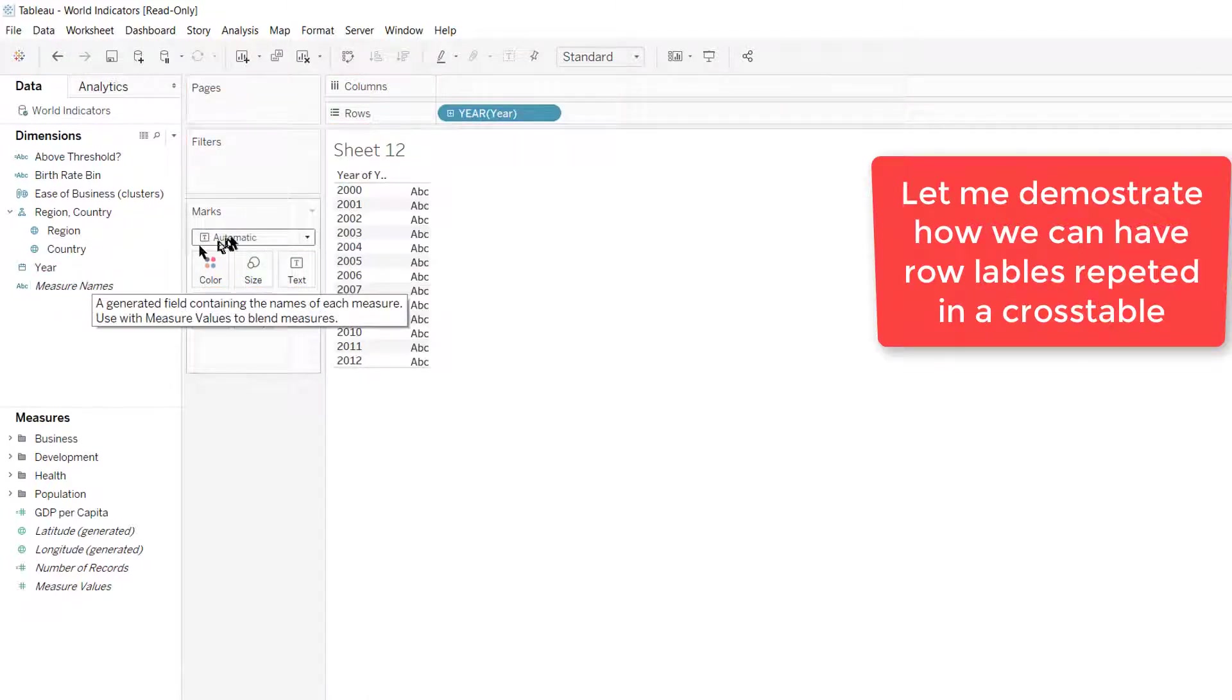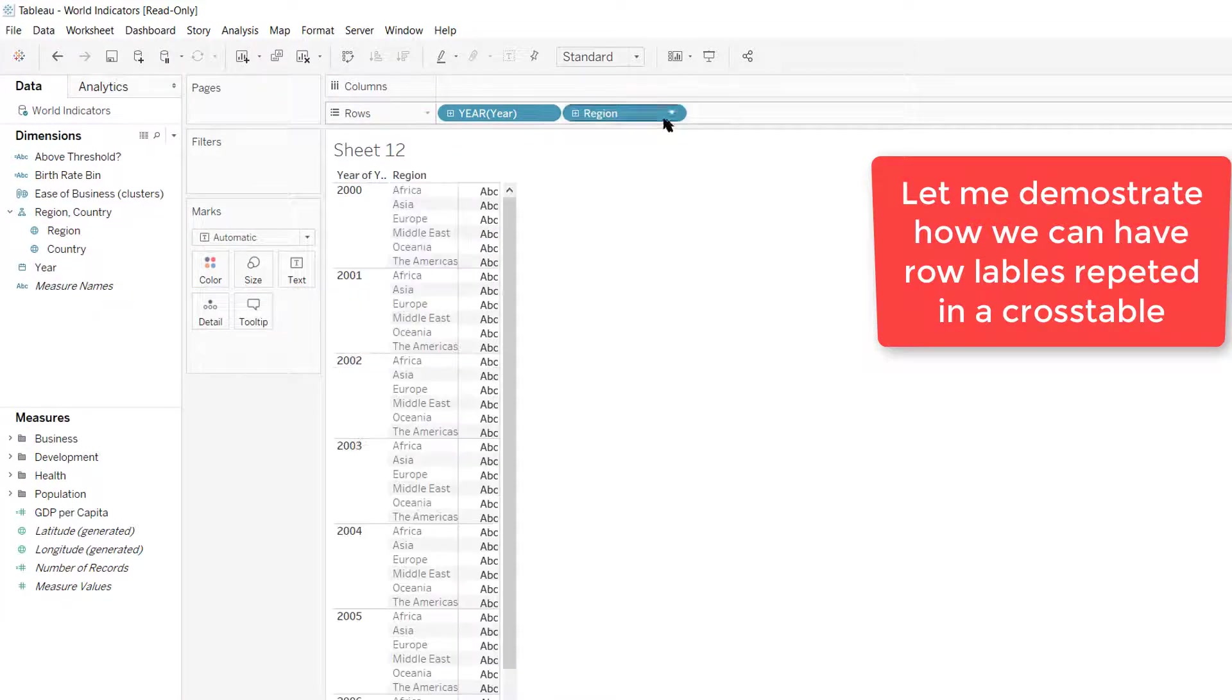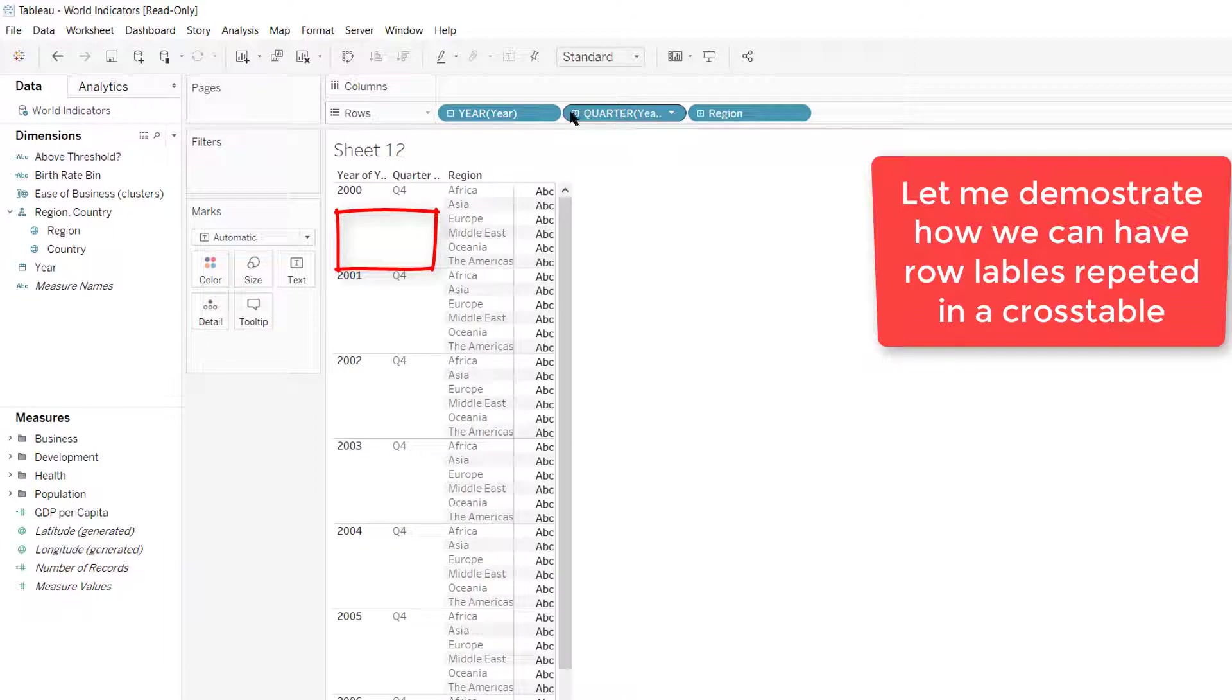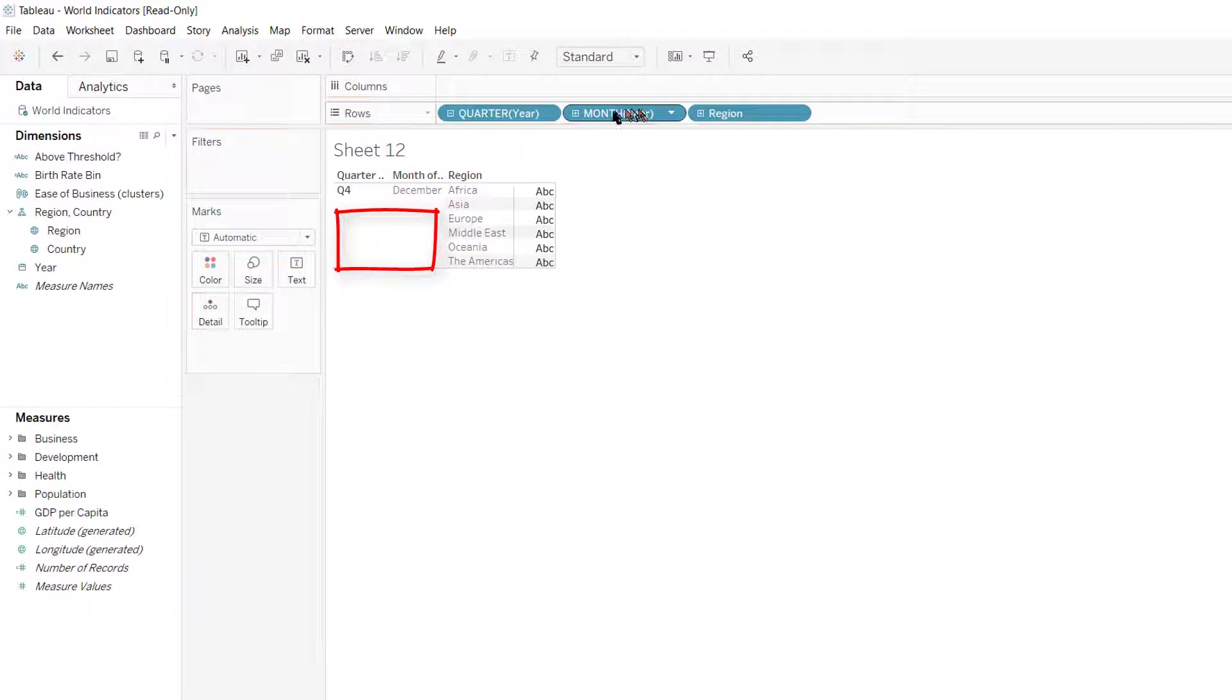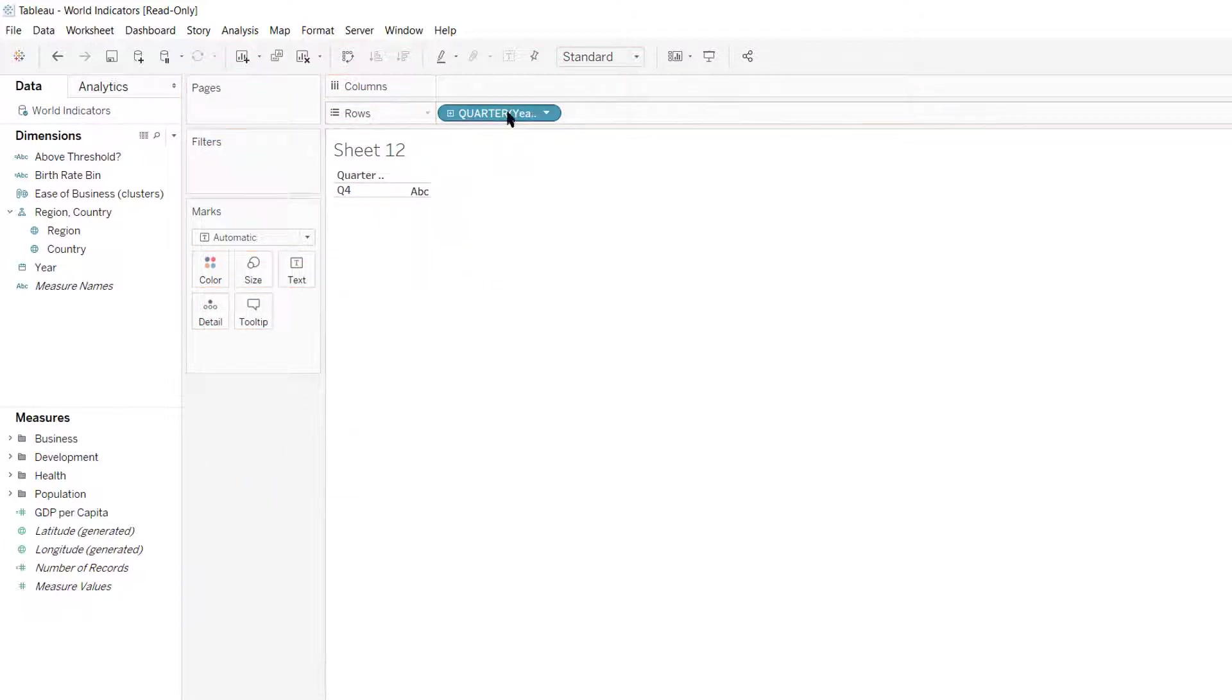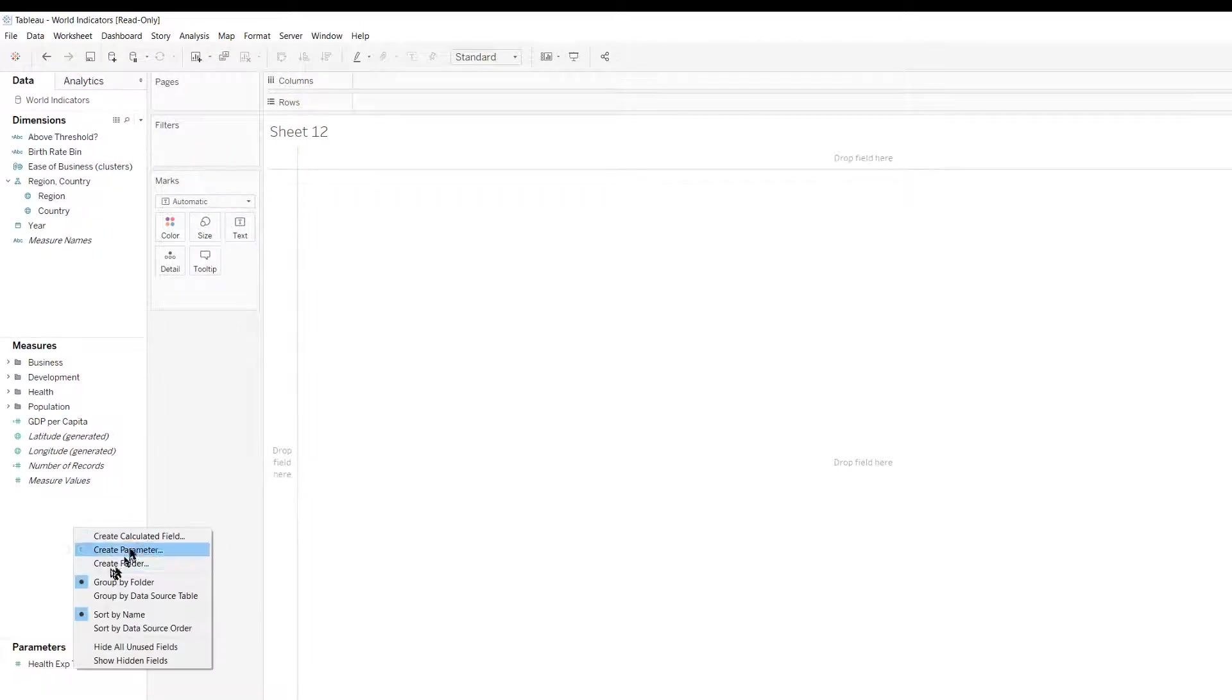Let me demonstrate how we can have row labels repeated in a crosstable. What we want to accomplish is to have labels repeated in the highlighted area in red. Let's clear the row shelf and create a new calculated field.